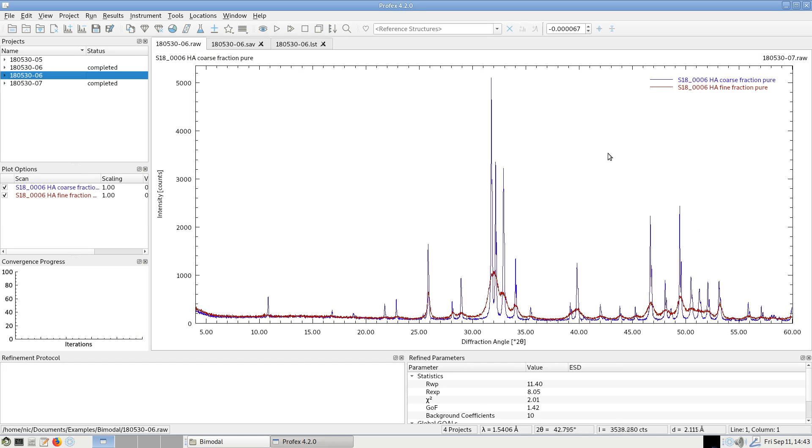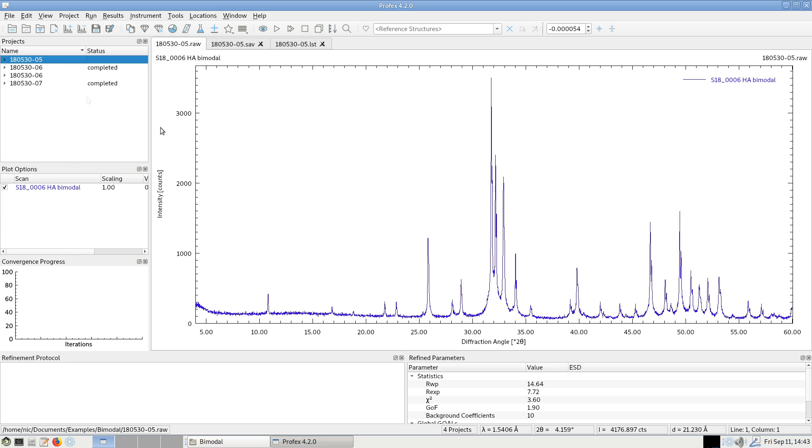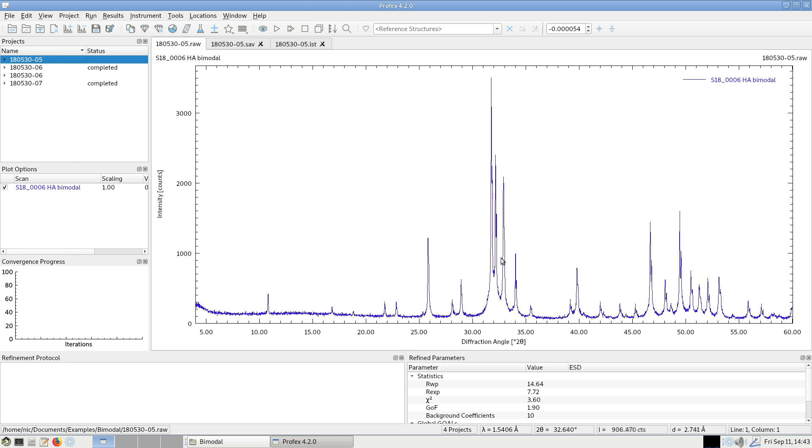But what happens if a nanocrystalline fraction and a highly crystalline fraction of the same phase occur in one sample? So we have a certain fraction of hydroxyapatite with very sharp peaks, but also a second fraction with very broad peaks. In that case we get funny peak shapes like this, like shown here, this is a 50-50 mixture of these two phases. And we can see sharp peaks at the top and very broadened feet.